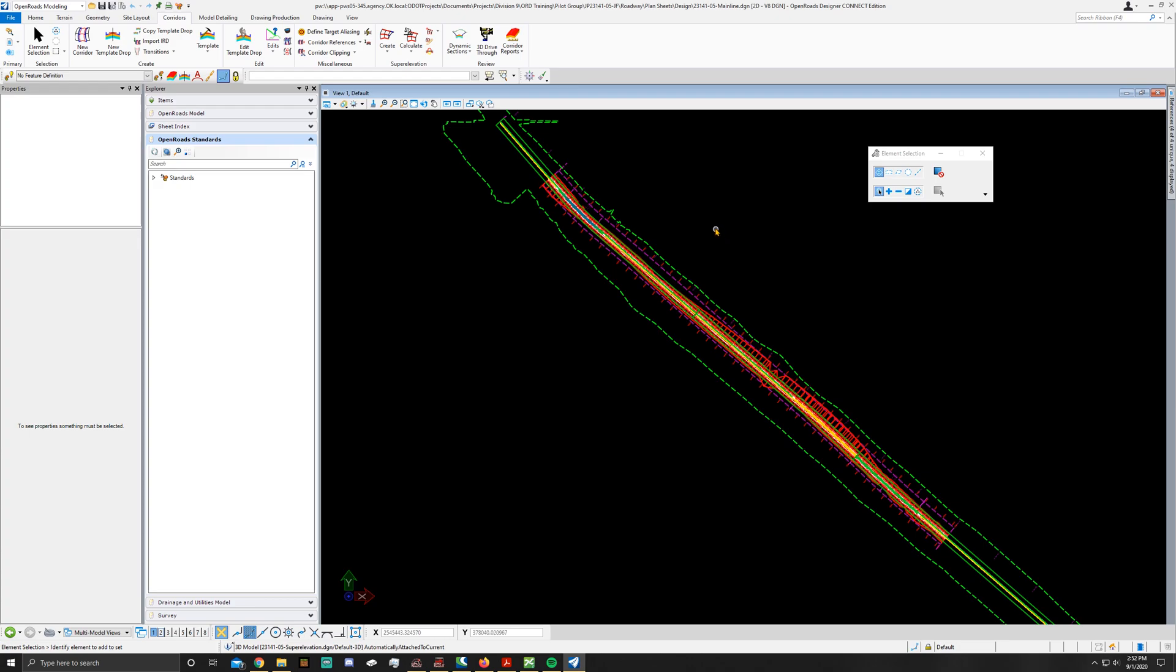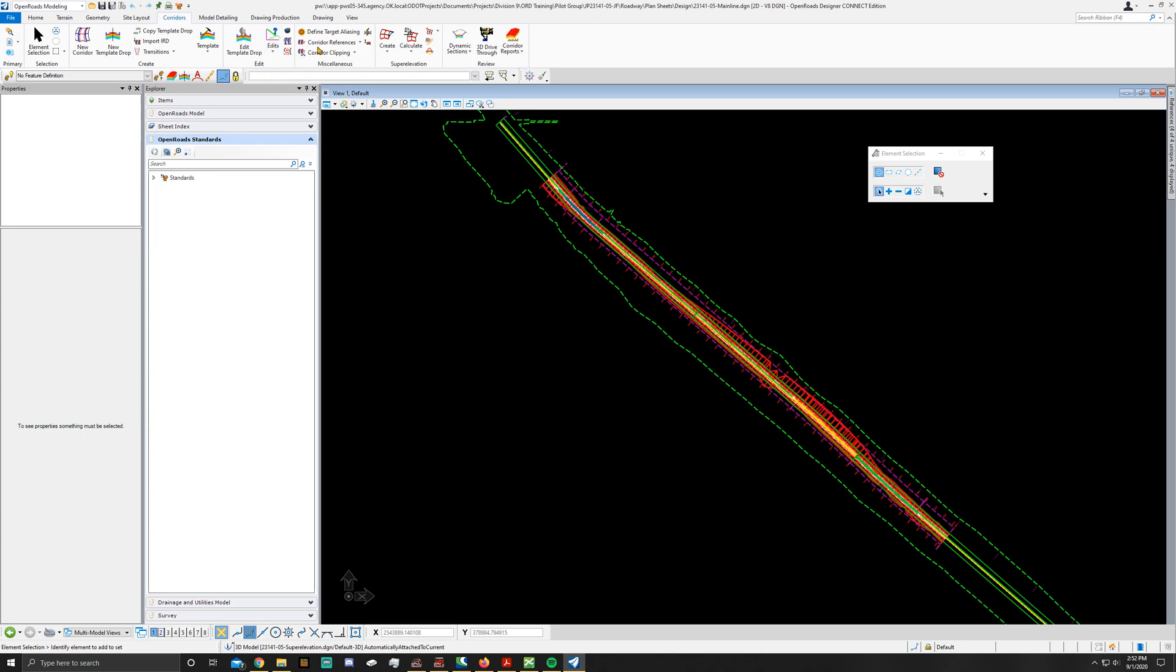Now once again make sure that you're in your OpenRoads modeling workflow. Go to your corridors tab, go down here to the super elevation ribbon, go to calculate, assign to corridor.